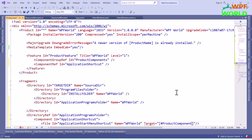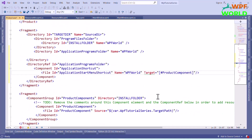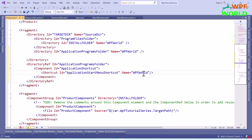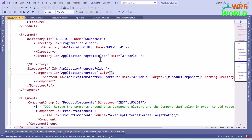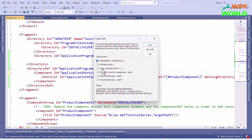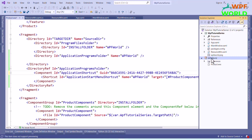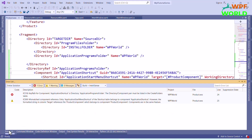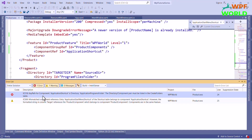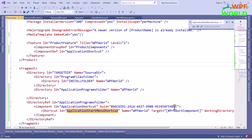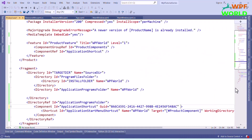We are getting one error — the target attribute is not allowed. Let's see what the error is. We have to use the shortcut element here, not the file element. Let's replace file with shortcut and specify the target. For the component element we have to add a GUID. I will create a GUID and specify it inside the component element. We are also getting an error — to resolve it, we have to specify key path in the component element with id application shortcut. Let's set key path to yes.